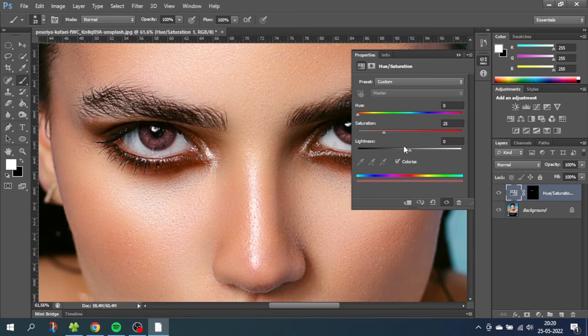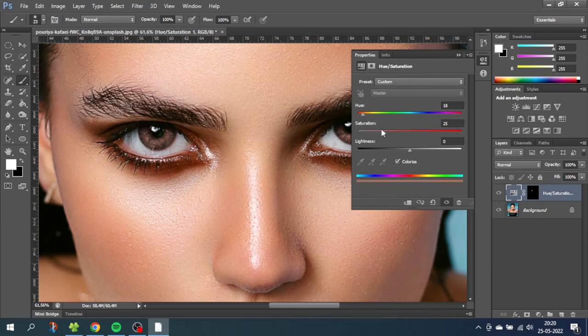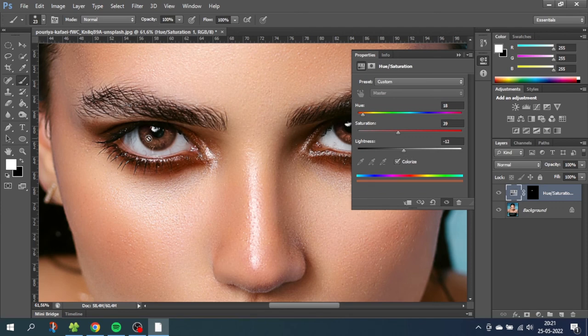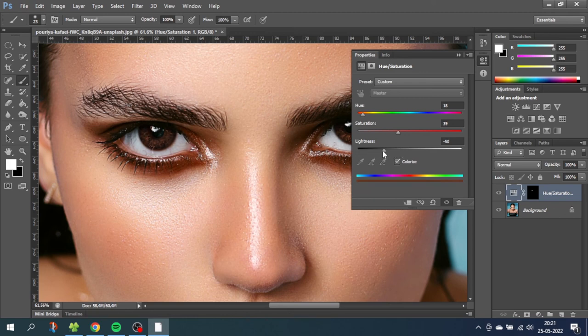So first go to the hue slider and slide over until you have a brownish color. Then go to the saturation slider and give it a little more saturation. And to make the brown eyes darker go to the lightness and pull it down. And you can even do very dark brown eyes like this.